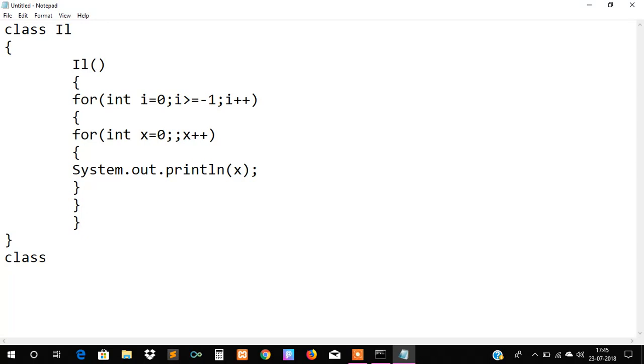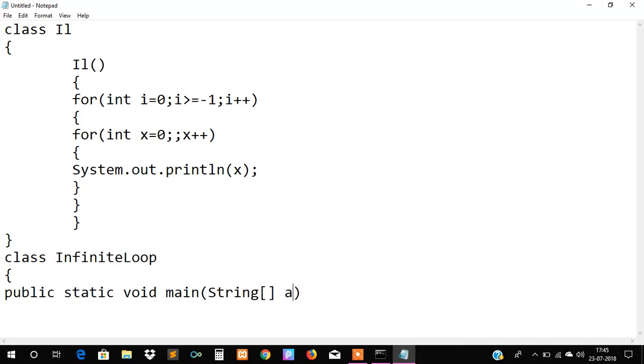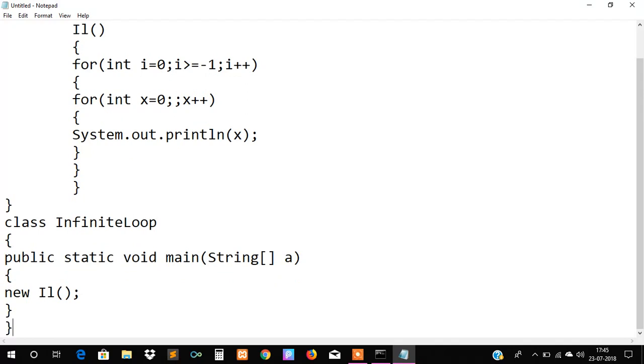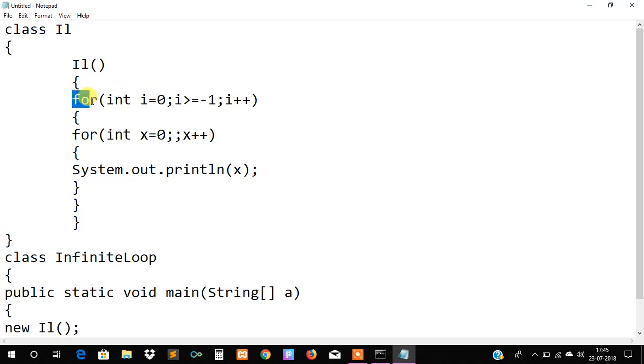Now we will create another class and we will write a main method in that, and we will create an object of the class IL as new IL. Now our code is ready.